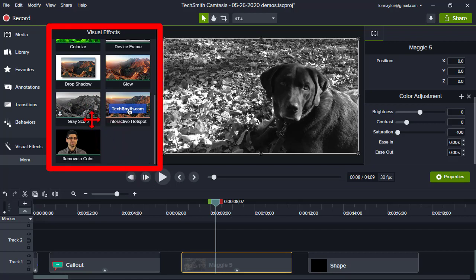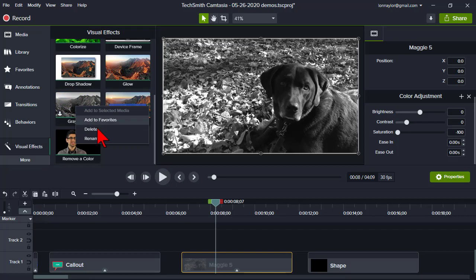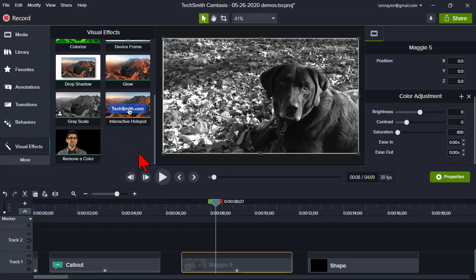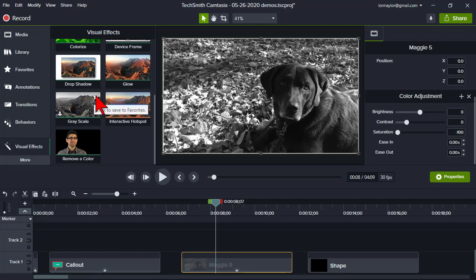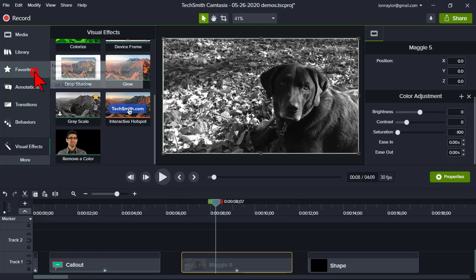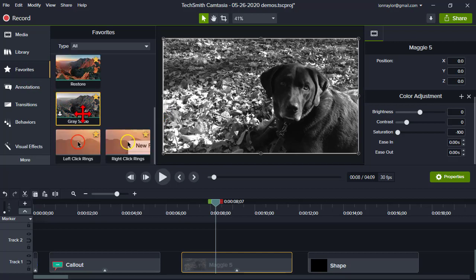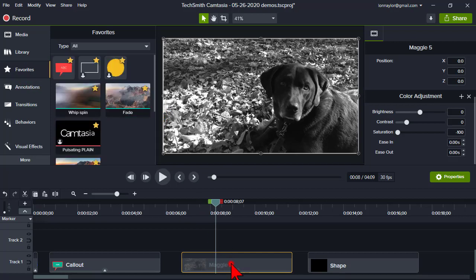If you don't like a preset, right-click and delete it. Another feature in Camtasia 2020 that works with presets is Favorites. If I really like being able to quickly make something grayscale, I can click the star to add this customized preset to my Favorites. Now when I go to the Favorites panel, it's right there.